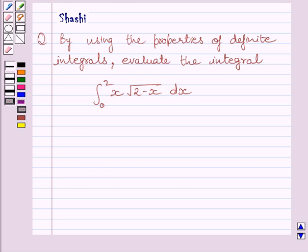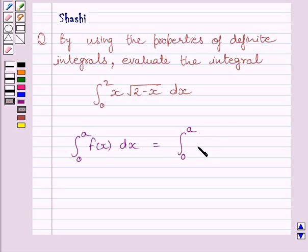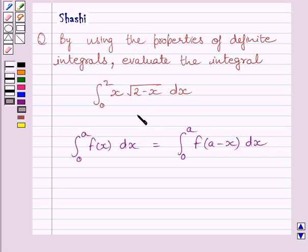First of all, let us understand the property of definite integrals that the definite integral from 0 to a of f(x) dx is equal to the definite integral from 0 to a of f(a minus x) dx. This is the key idea to solve the given question.